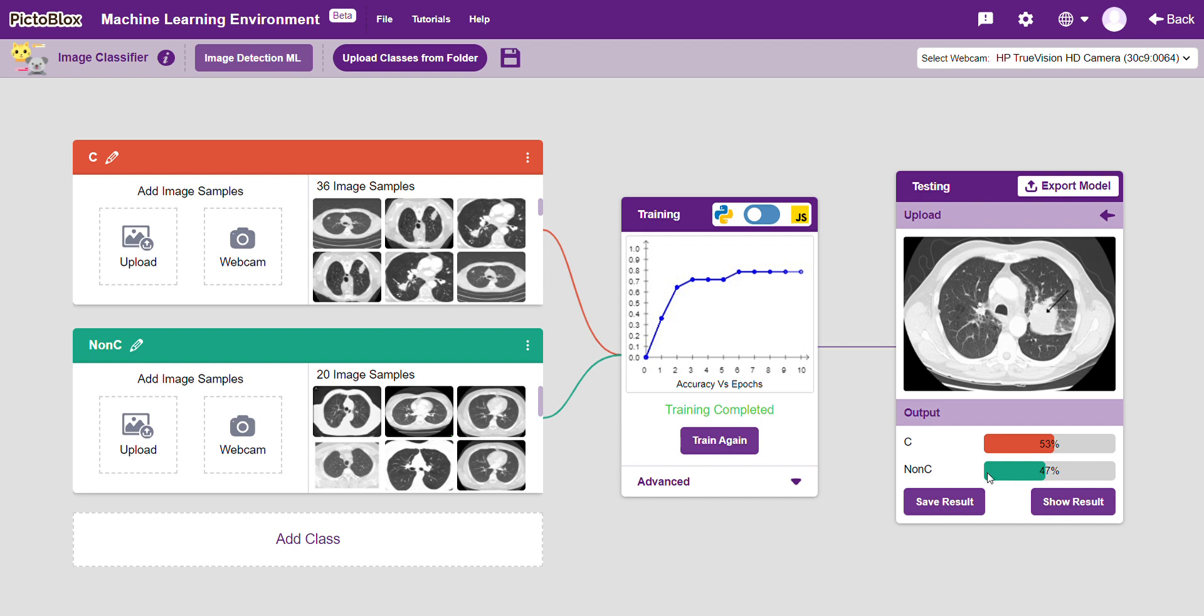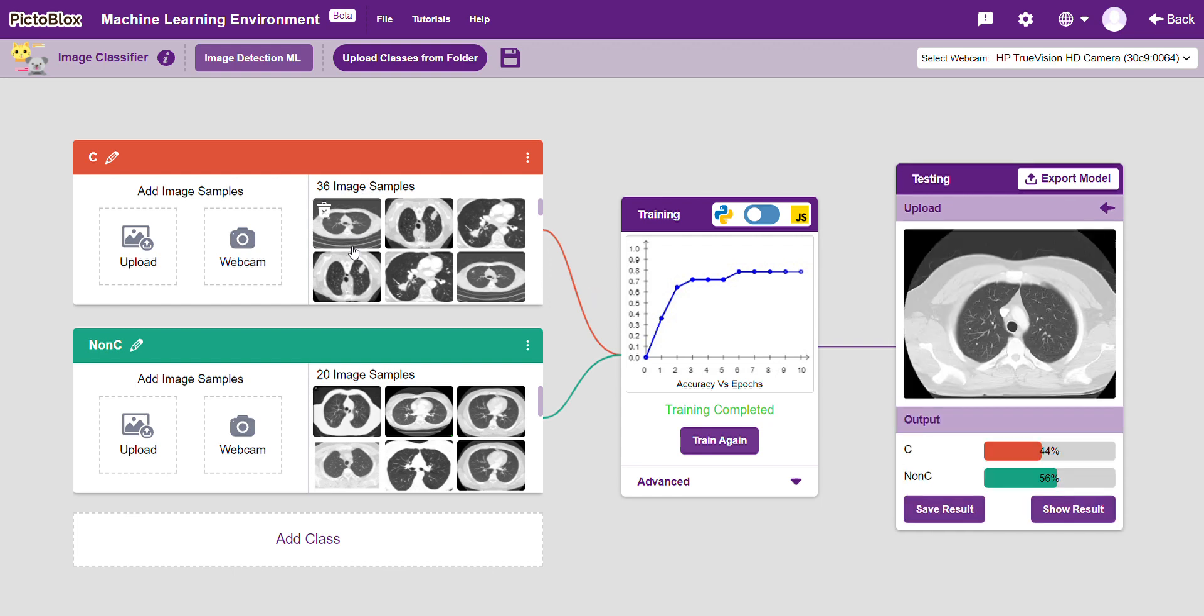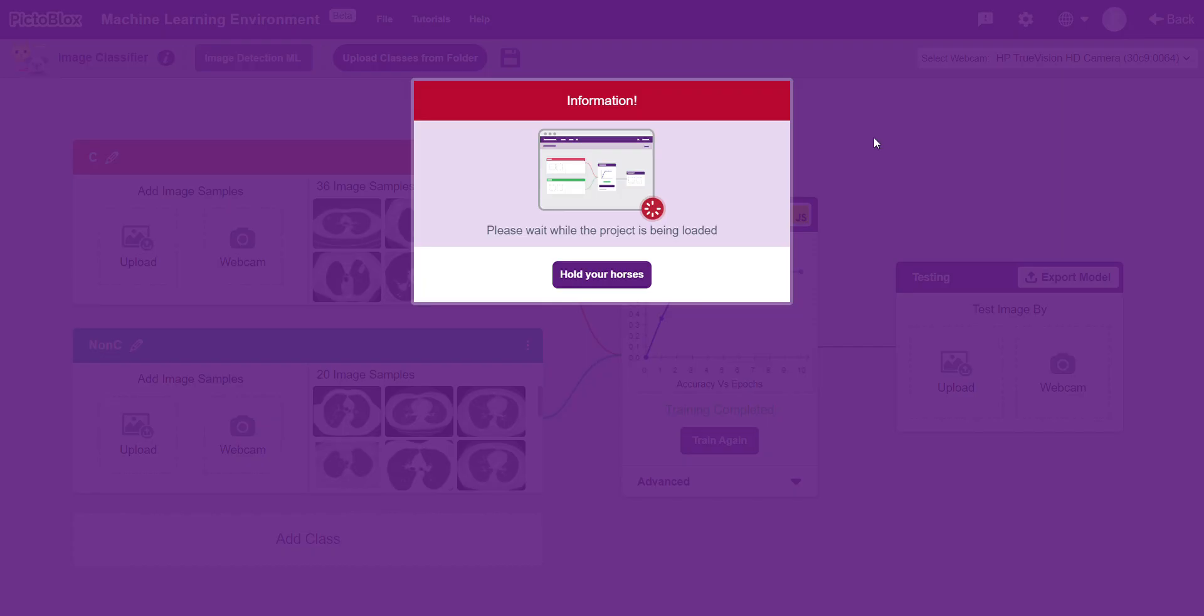If I go back and choose another random image, say this one, it says this is a 44% chance of being cancerous and 56% chance of being non-cancerous. When we export the model to Python, we already get the generated code here.